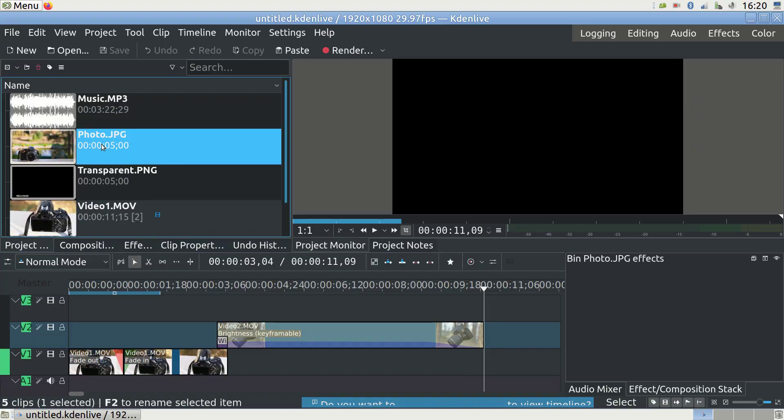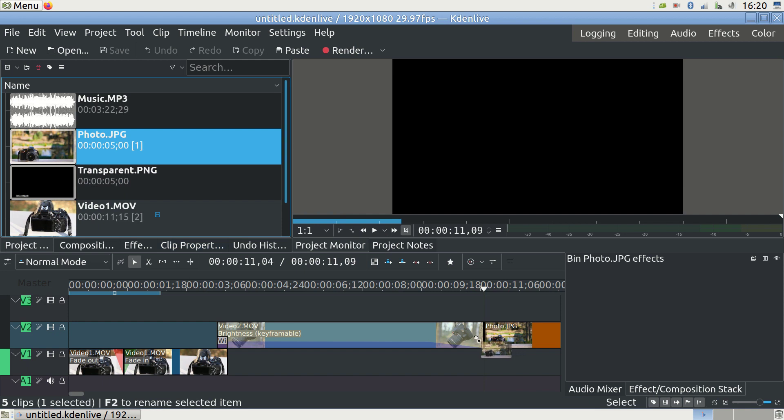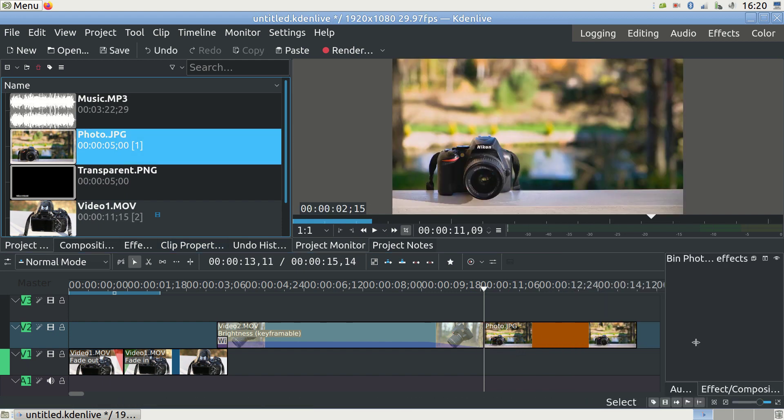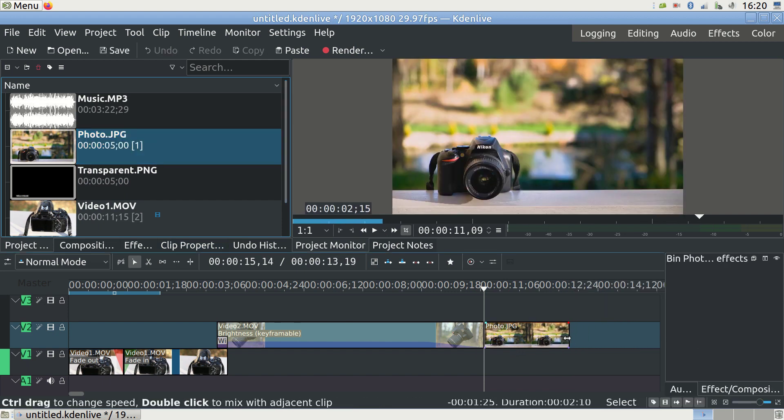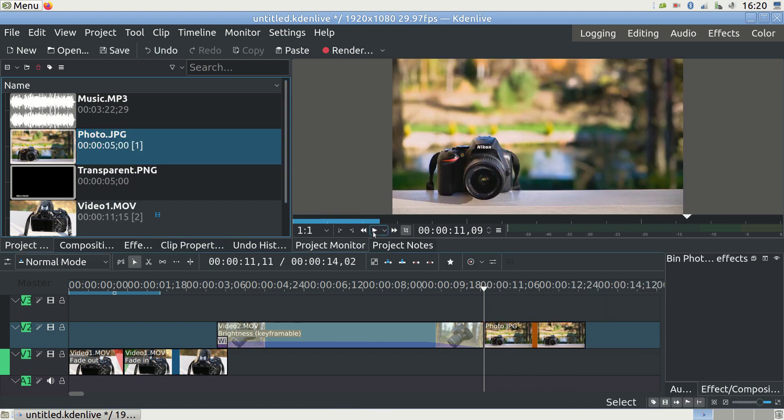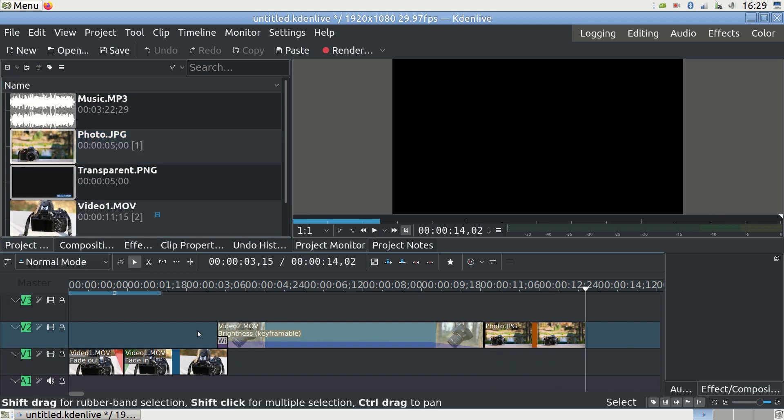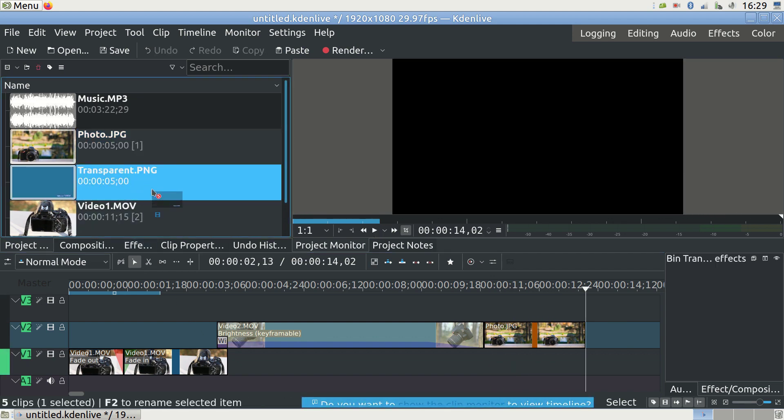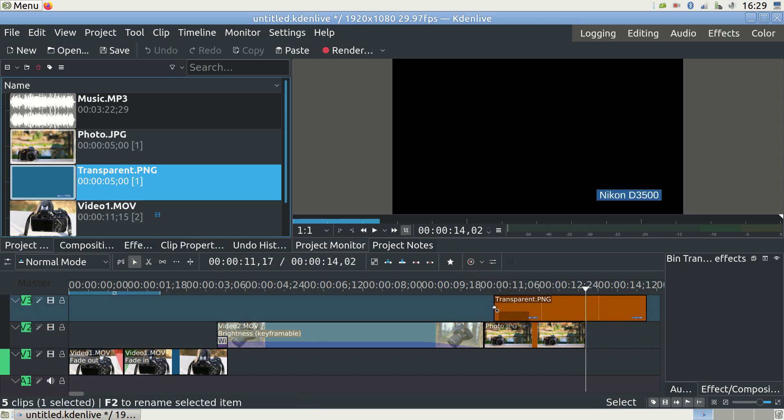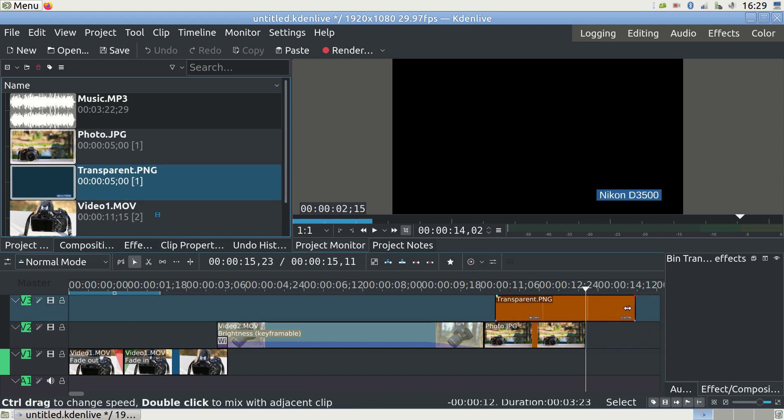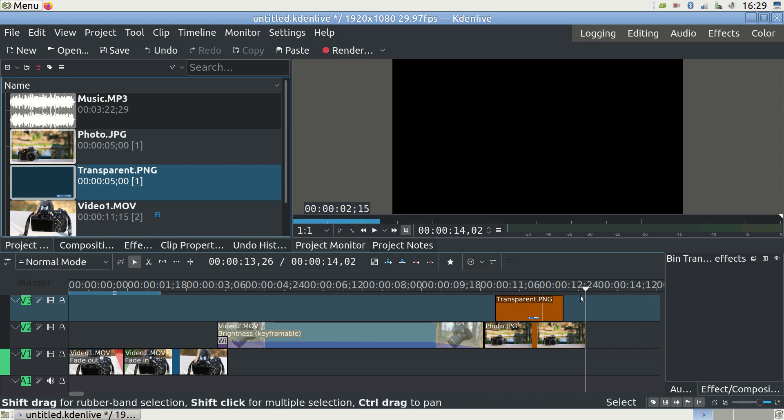But what about using photos? No problem. You can use a photo as a static video clip. Drag it into the video track and expand it with your mouse to as long as you want. If your image is a PNG file with a transparent background, you can add something on top of your video.